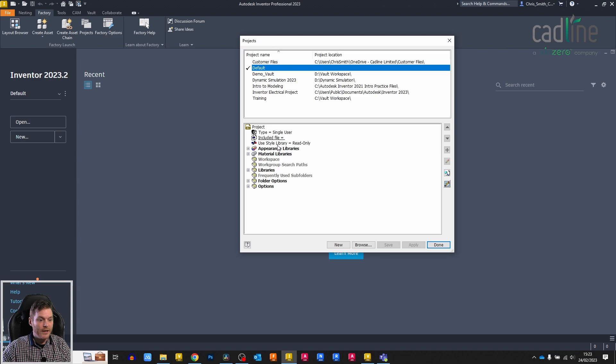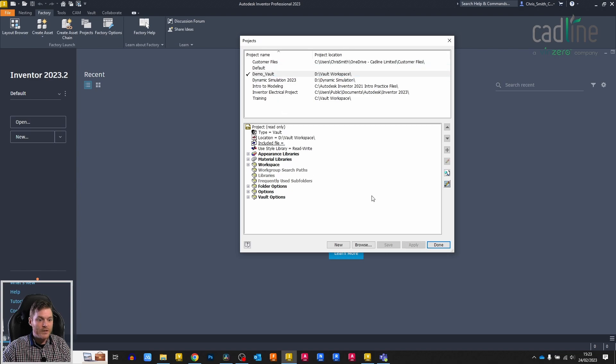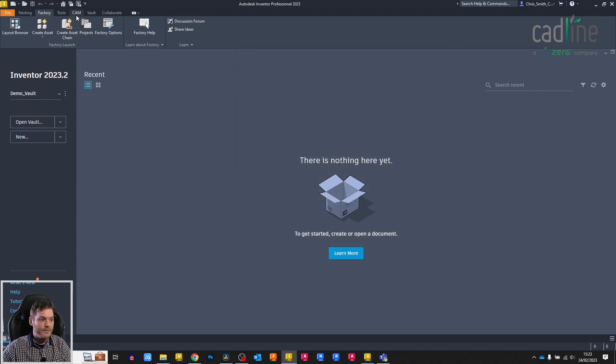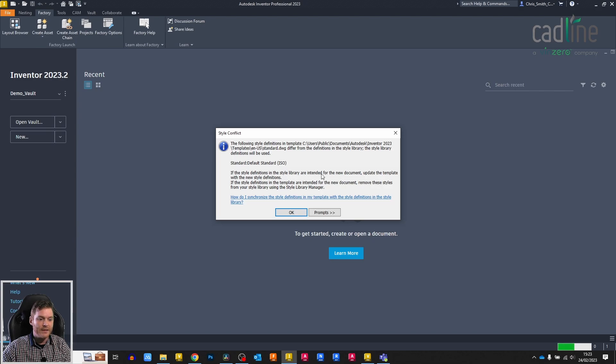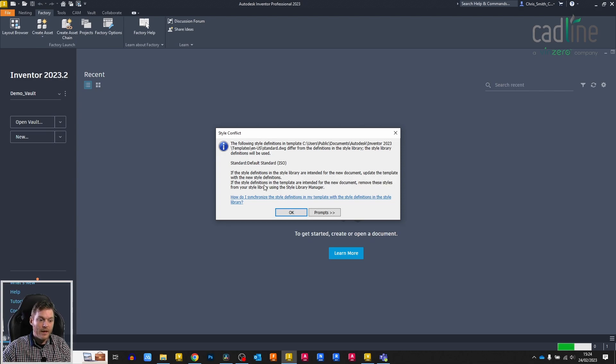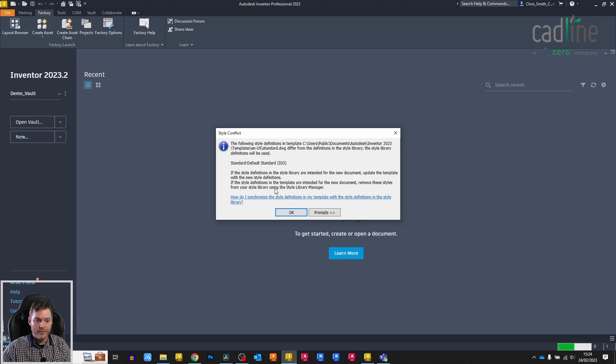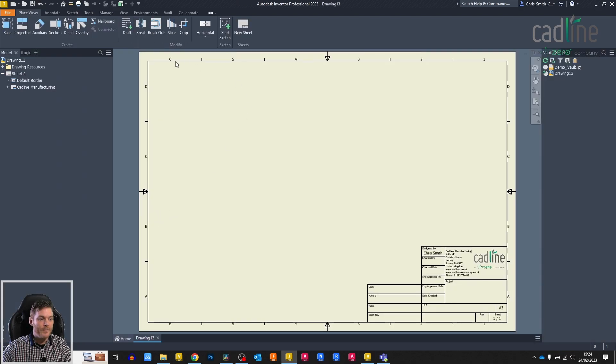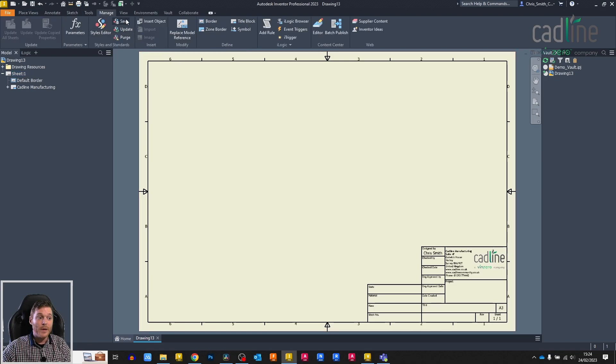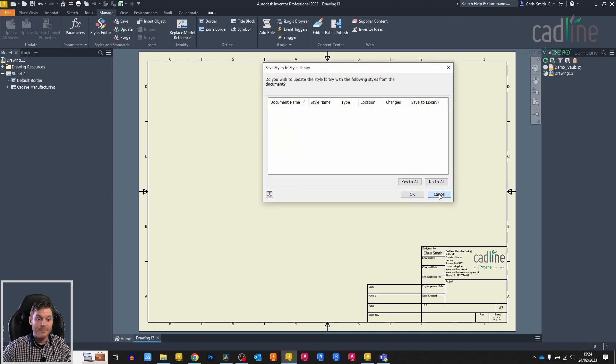Let me just hop back over to my vault project because this is set to read-write and I can make those changes. Let's go into my template again. We'll click through the notification. Before I do actually click through it, it does say here, if the style definitions in the library are intended for the new document, update the template with the style library definition. If the style definitions in the template are intended for the new document, remove these styles from your style library using the style library manager. I'm just going to click OK.